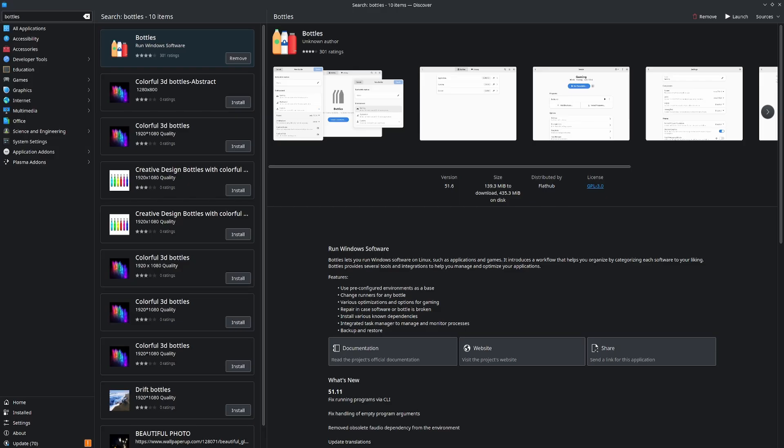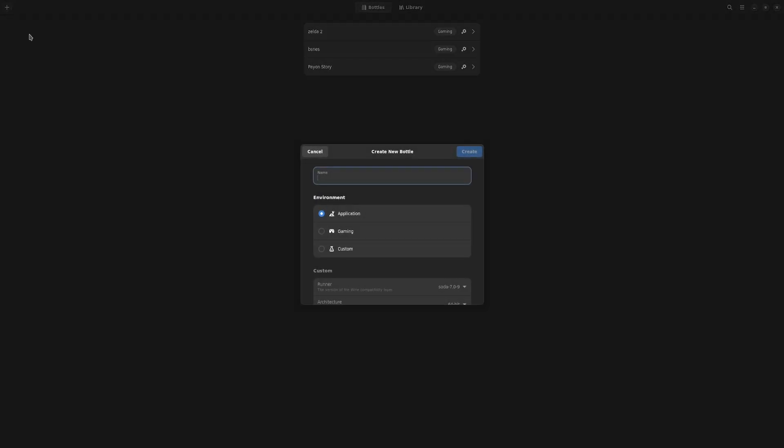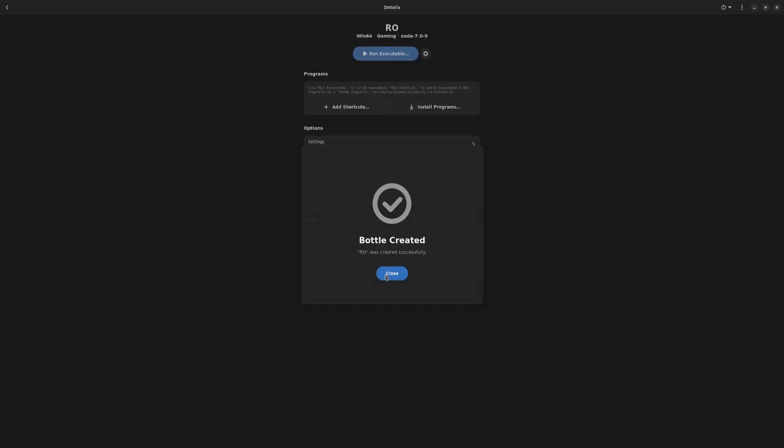You can get Lutris also from the Flatpak store. They both have about the same install. If you have everything downloaded, what you're going to do is go to Bottles, go to this top box, create a new bottle. We can call this whatever we want. I'm going to put it for gaming, say create. It's going to take a bit of time, but if you make it a few bottles, it won't take too long.